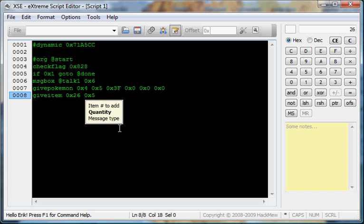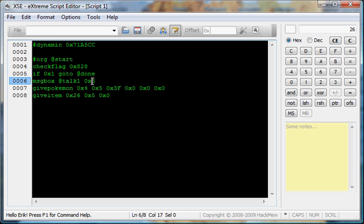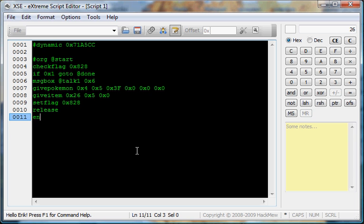Quantity is 5. And then message type, 0x0. It's not this type of message type. It's right here. You don't want to mistake that. And, now we're going to set flag 0x828, release, end.